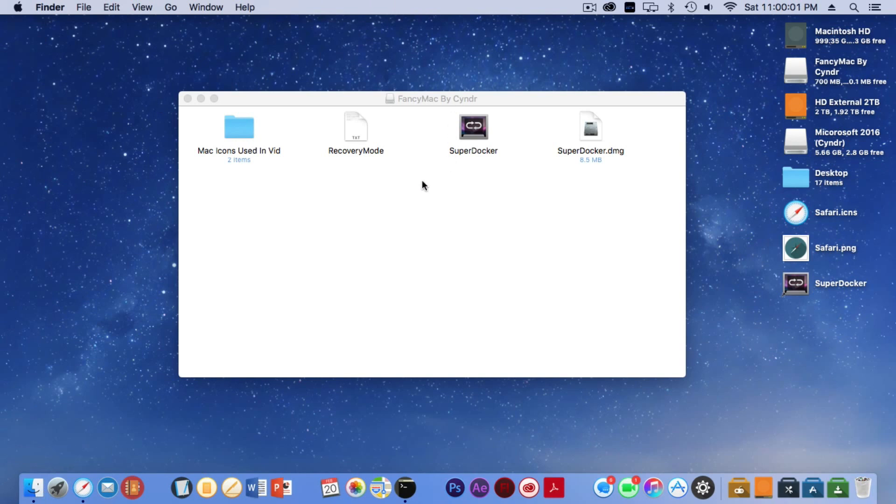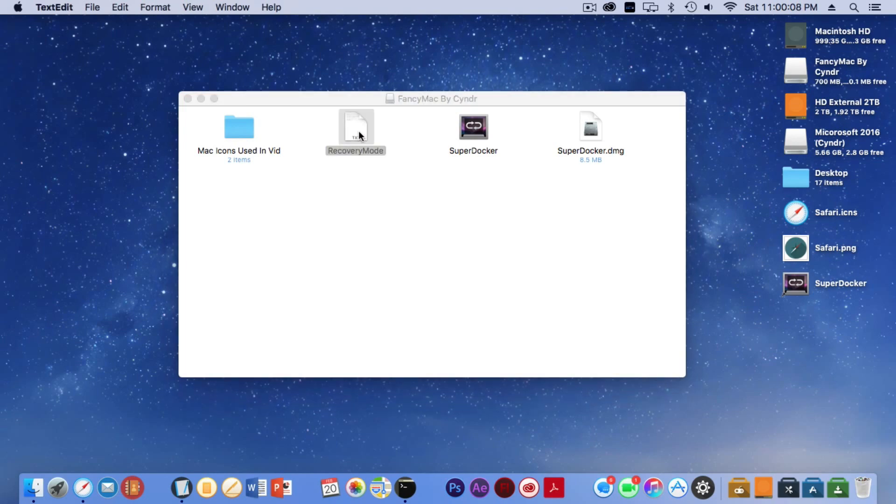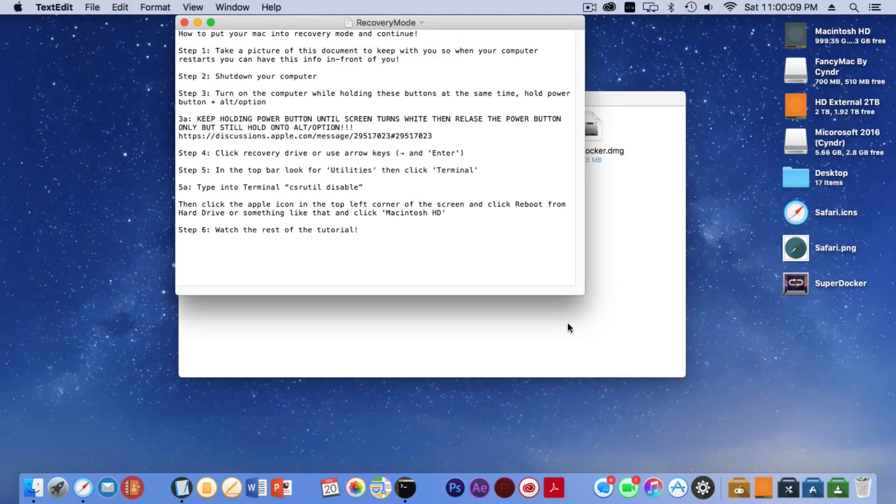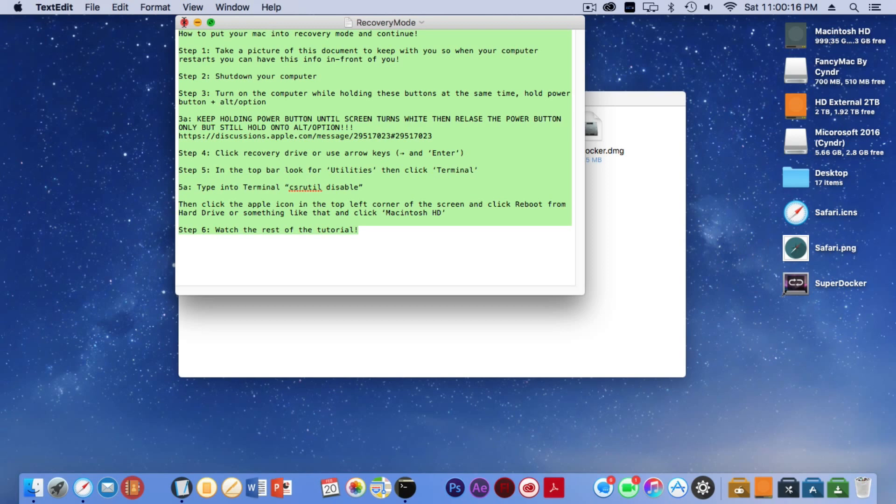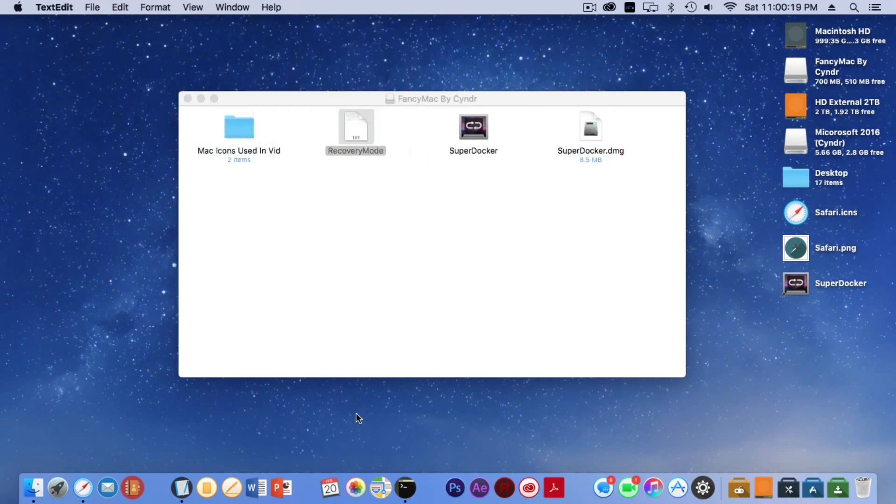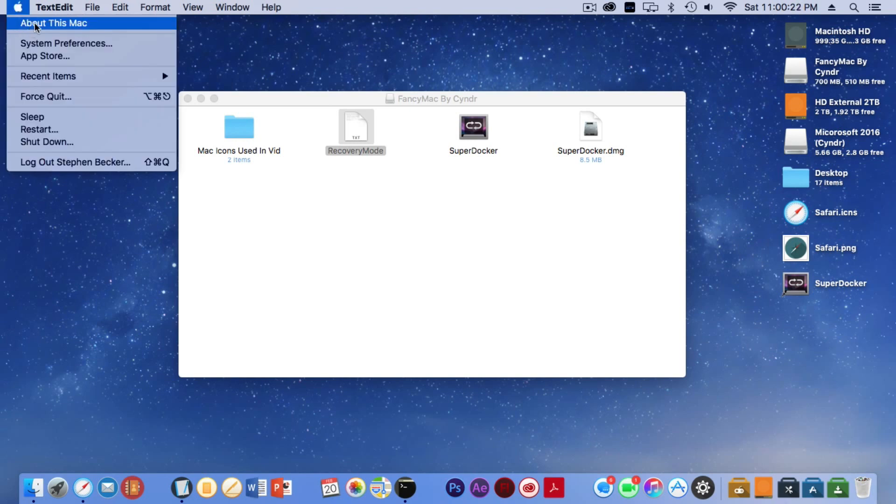Okay, so to start off you would want to go into recovery mode. If you open up this text, it might be a little different than theirs—it tells you how to put your computer into recovery mode. I believe this is compatible for all computers running El Capitan.